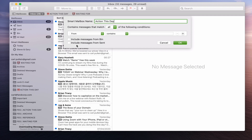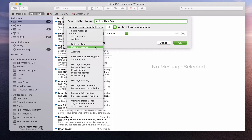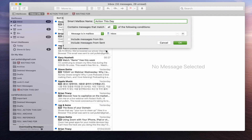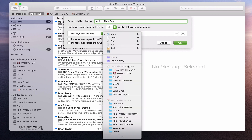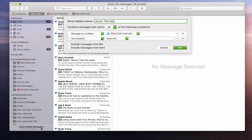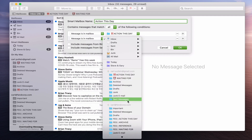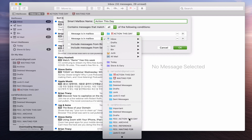What we want is to go to Message is in Mailbox. So we click on here and select Action This Day. Then we want to add another condition — again Message is in Mailbox — and we're going to go down to the Fandcorp one which is also Action This Day. And that's it, that's all you need to do.